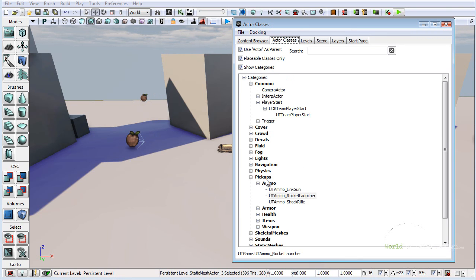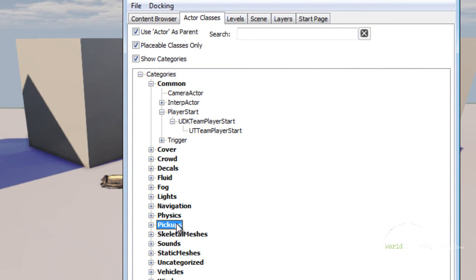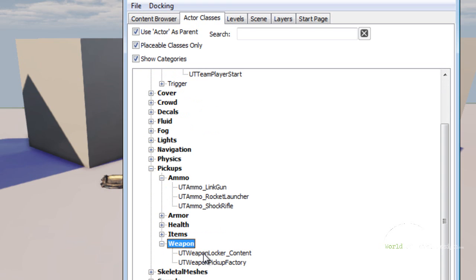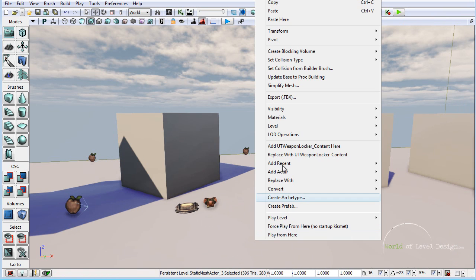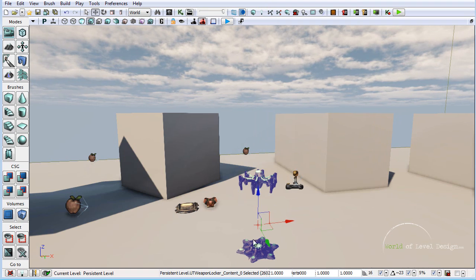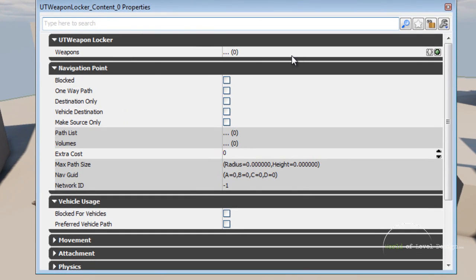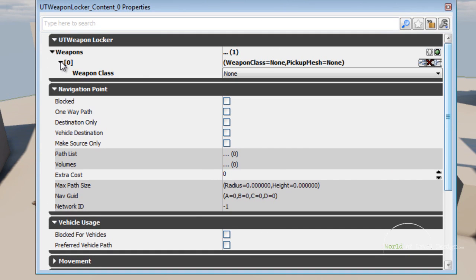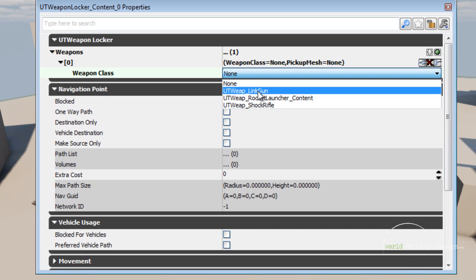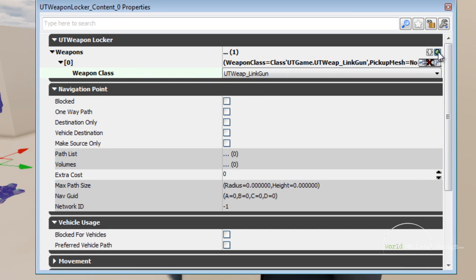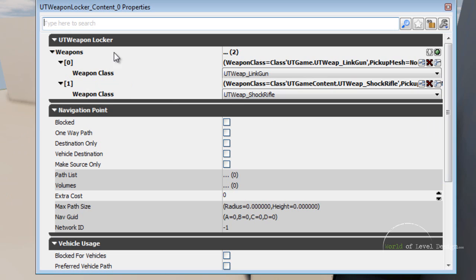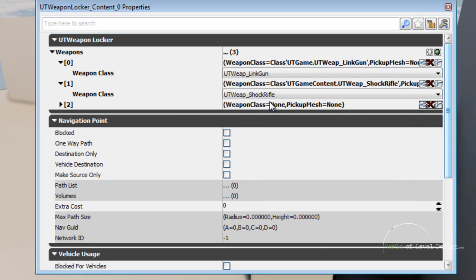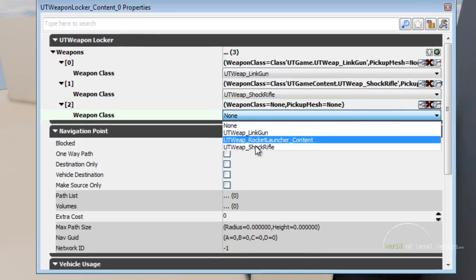Next let's place multiple weapons. Go into Pickup, Weapons, and place Weapon Locker Content. Select it, right click, and add UT Weapon Locker Content here. Double click to go inside the properties. Under UT Weapon Locker, Weapons, let's add additional items. Open the first one and define which weapon spawns — let's do all three. Add another entry and set it to Shock Rifle. Add one more and set it to Rocket Launcher.